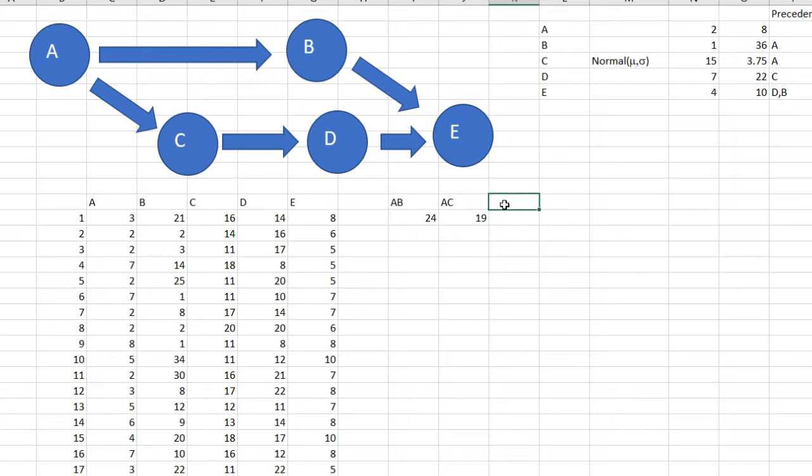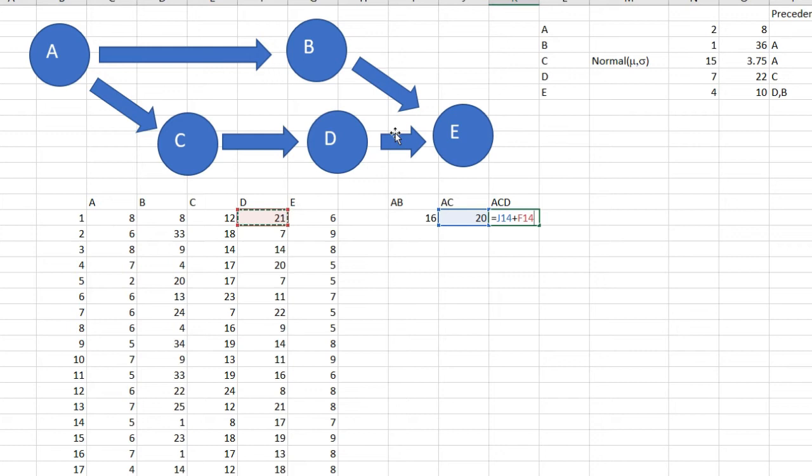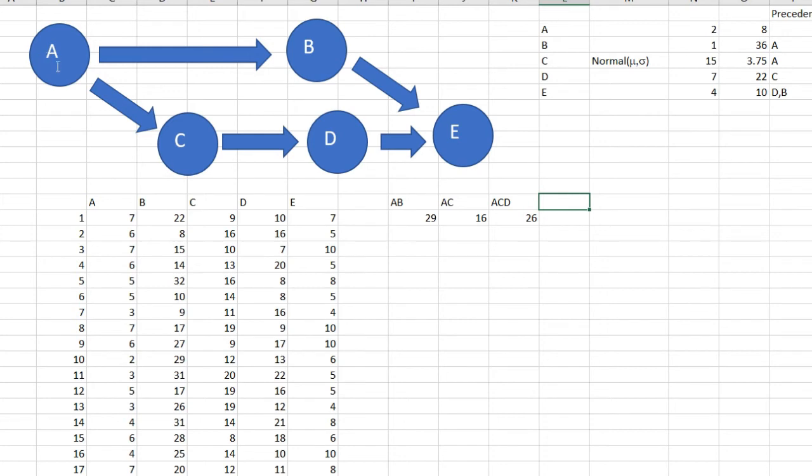And then I have ACD. I cannot do ABE now—I just need to finish ACD first. And it's equal to AC plus D. You can also add A and C and D, it's the same thing.